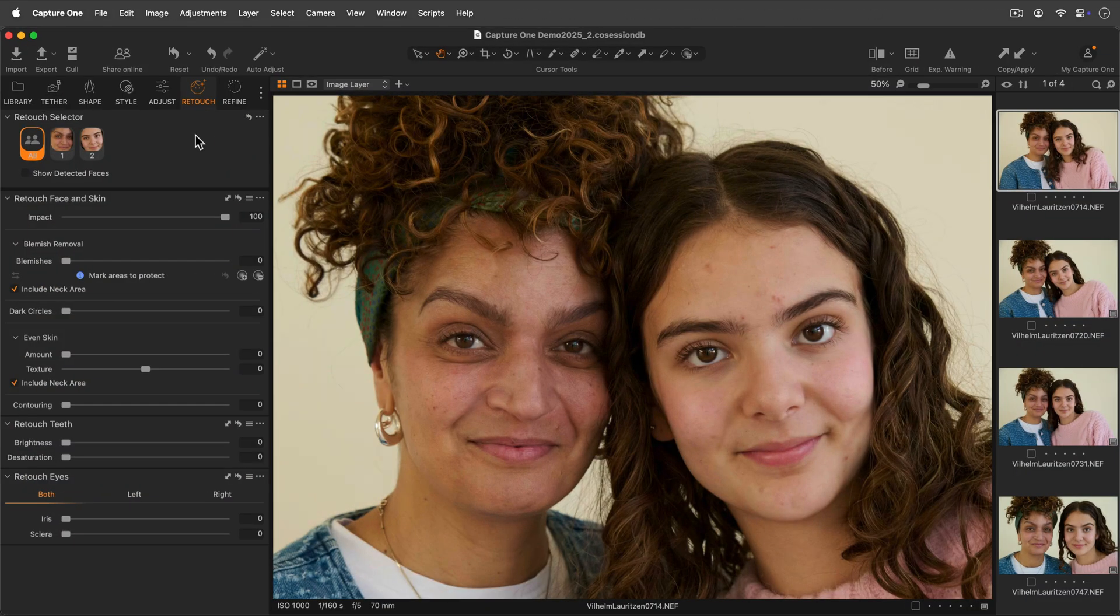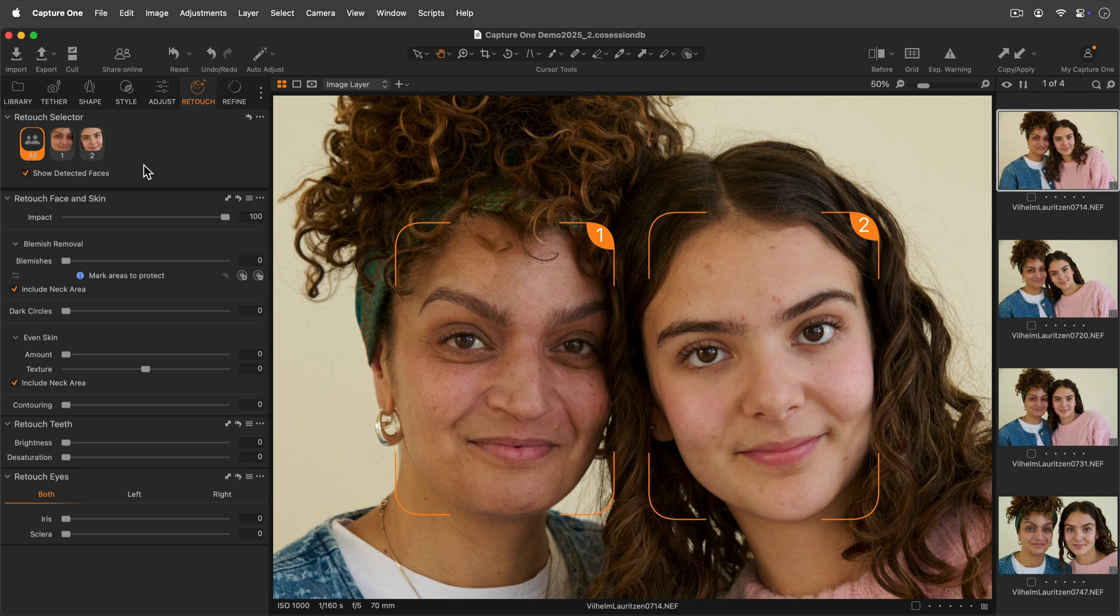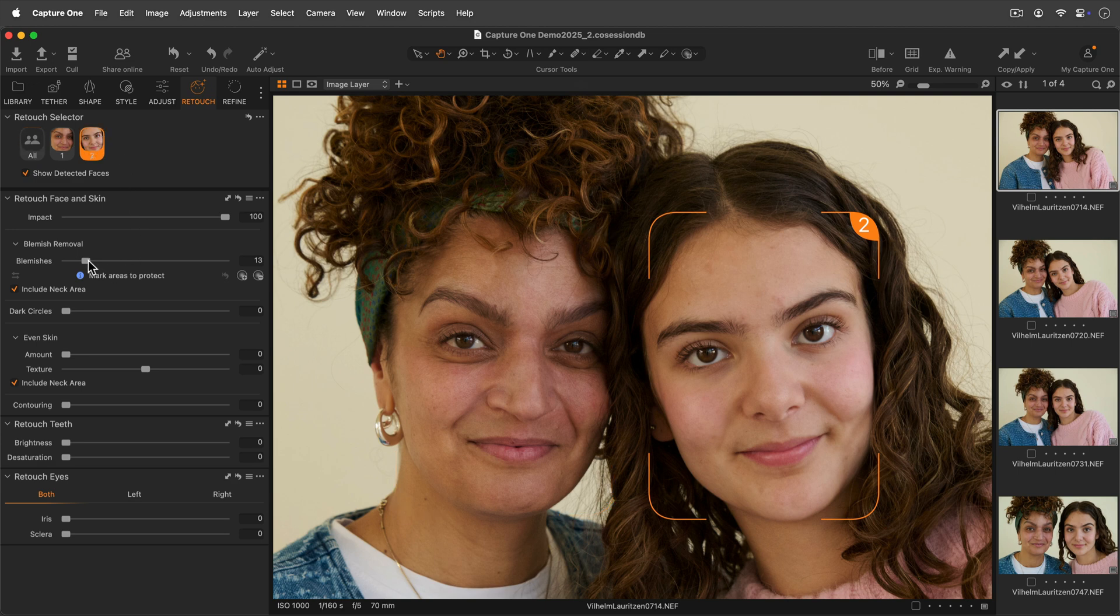Let's now look at using the tool for groups of people using the retouch selector tool. We can adjust all faces at the same time or click on each of the faces to make individual adjustments.